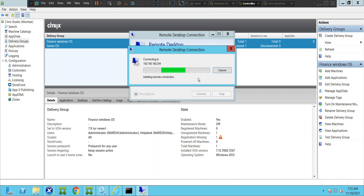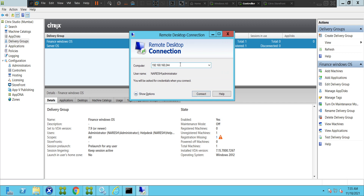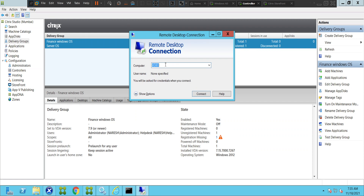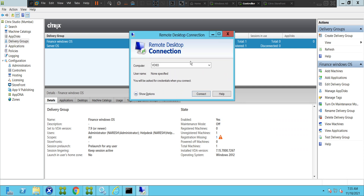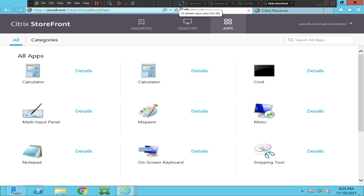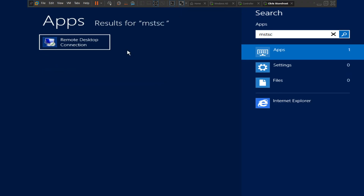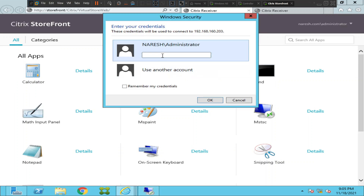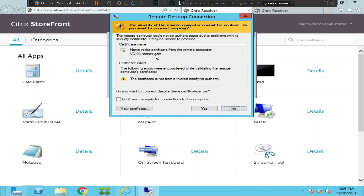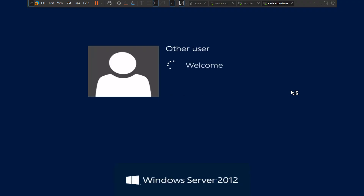I think this is the IP address, but let me cross check. Let me go to the controller — it's VDI03 if I'm not wrong. This should be the right IP: 192.168.162.0.3. Let me connect now. It's connecting. Let me try to take RDP to the machine. It's VDI03.nourish.com. I'm trying to take RDP to the VDA.